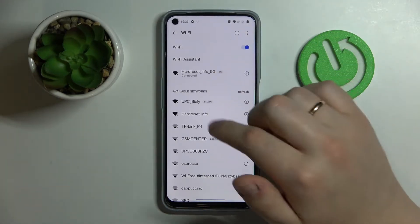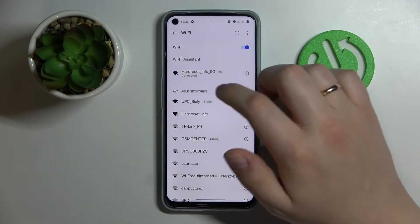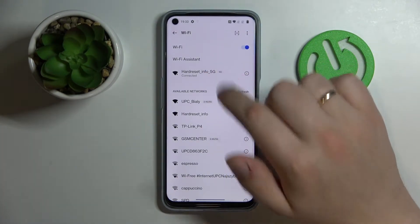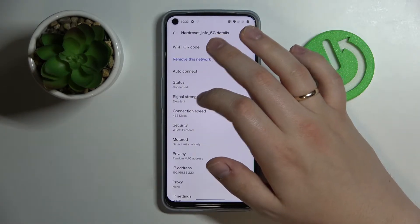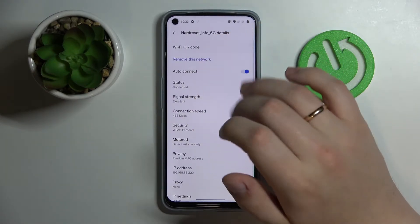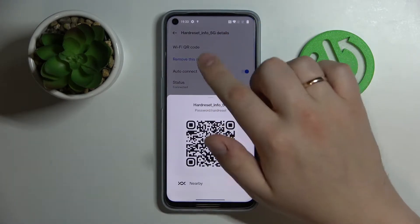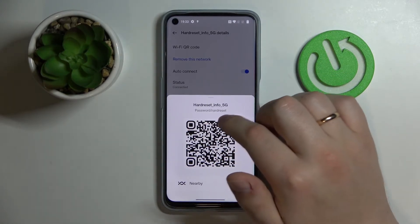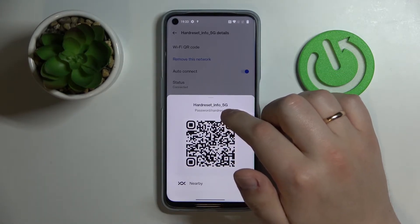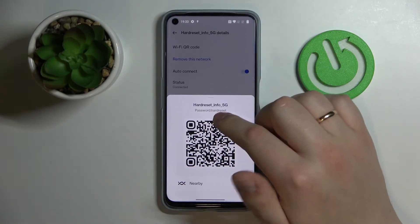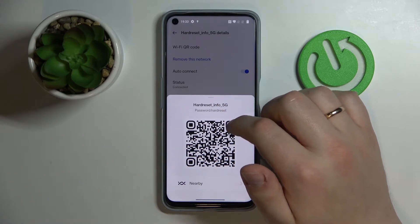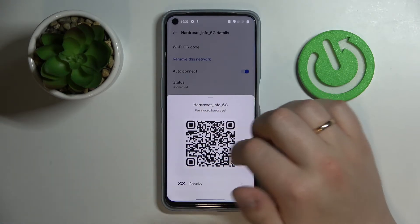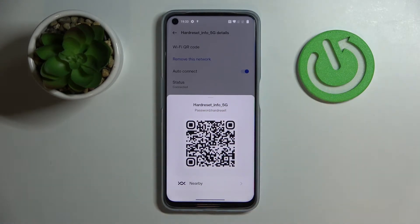Here, choose what network you would like to share the password of. I'll go with the hard reset info 5G network. At the network details page, choose the Wi-Fi QR code section — once we tap on it, it actually shows the network password right above the QR code, so the password is 'hard reset'.